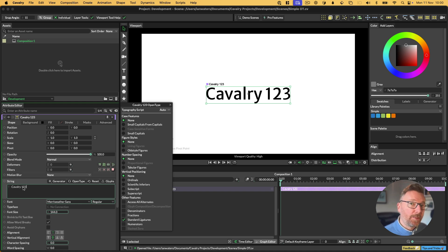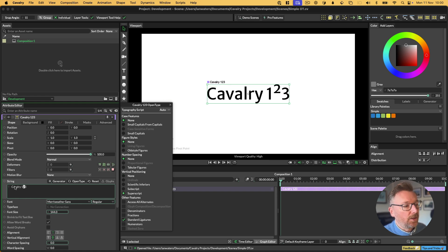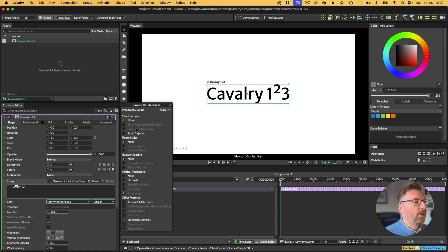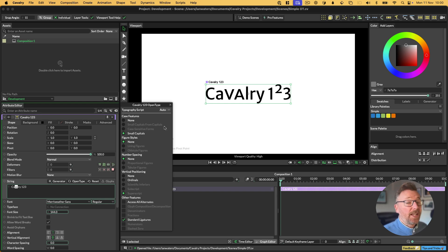You can also choose other things like old-style figures or tabular figures, which actually you can combine in this font, or we can just choose small caps, which will change the non-numeric characters. To apply an OpenType feature to just selected characters, you just need to select a character and then choose the feature. For example, we can choose the VA and then we can choose small caps if we wanted to.